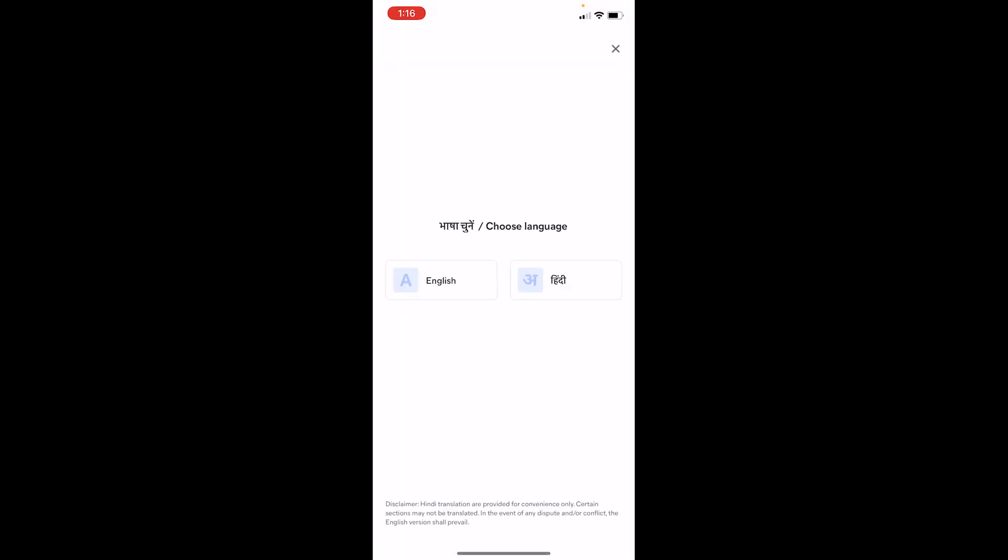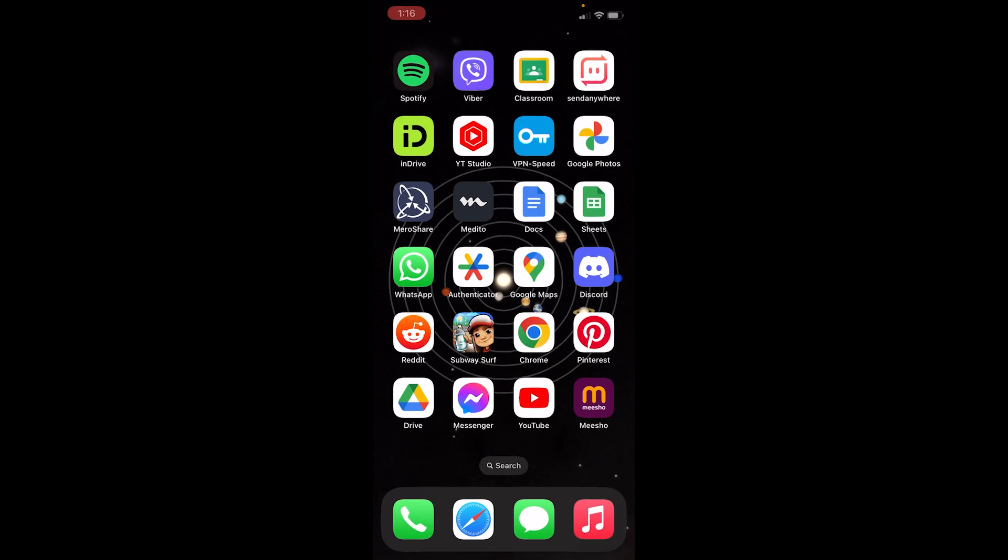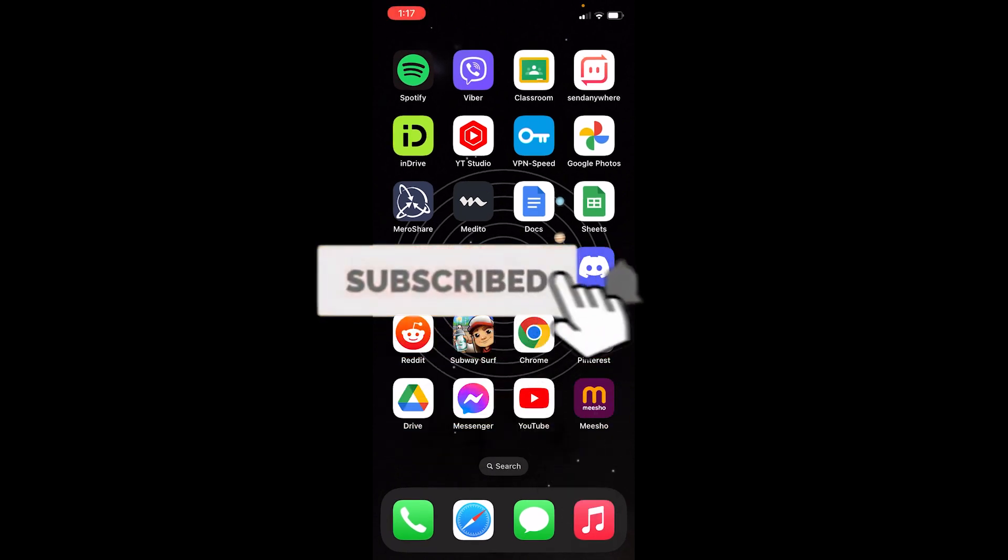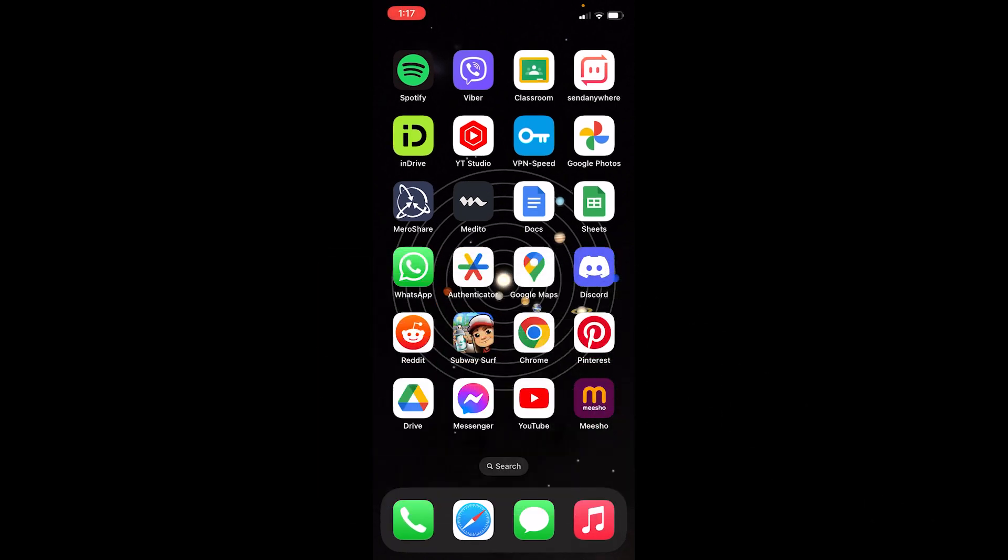So that's how we can download Meesho app. If you found our video helpful, hit that subscribe to our channel beginner's guide. I'll see you next time.